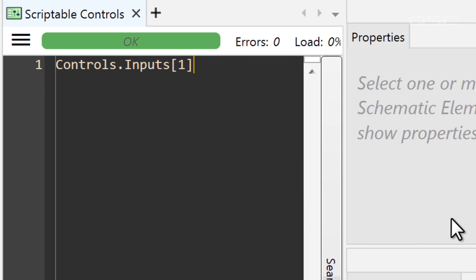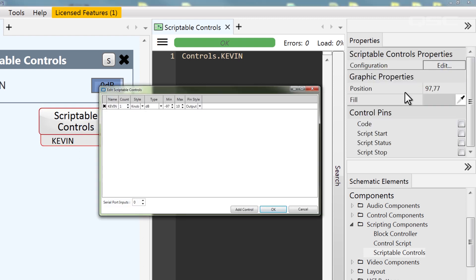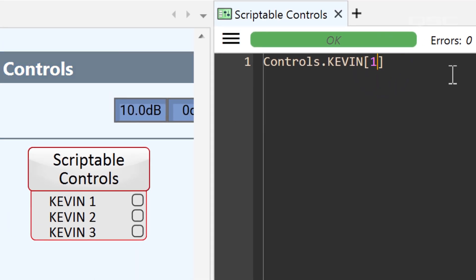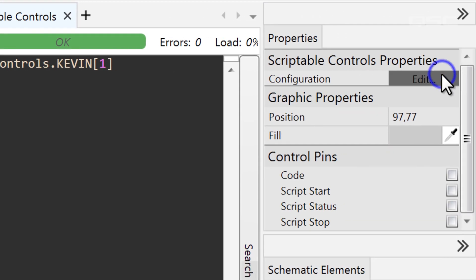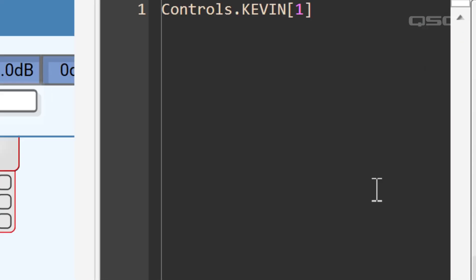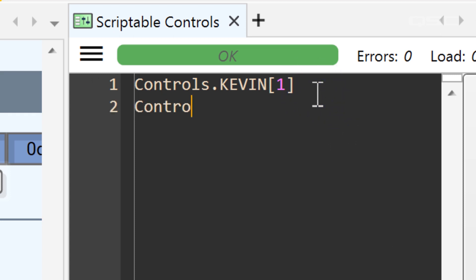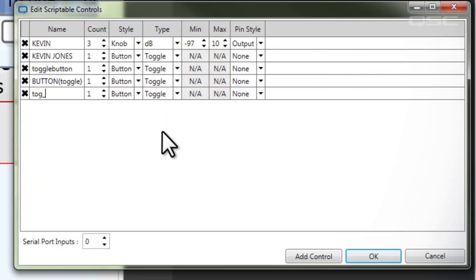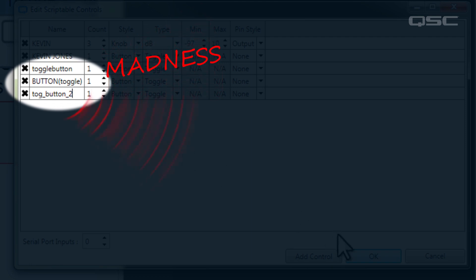Rather than controls.inputs[1] as seen in the previous example, you can now reference a named control directly with controls.kevin in the script. If you add multiple counts to the same control, you'll have to reference that index in the Lua control tree like this: controls.kevin[1]. Be careful about using spaces in the names of your controls — if your control name includes a space, you'll need to reference it in brackets and quotes, like controls["kevin jones"]. Also, do yourself a favor and use a consistent naming convention so that if another programmer needs to work on this design someday, they can easily understand your labels.